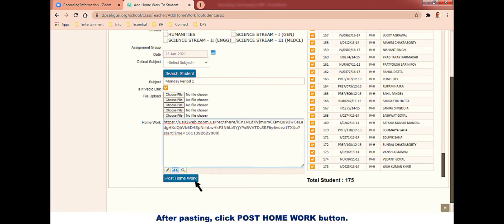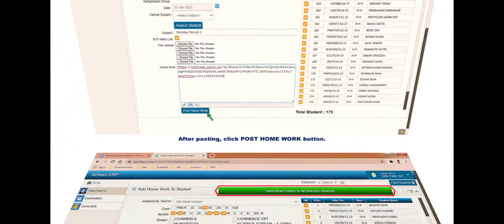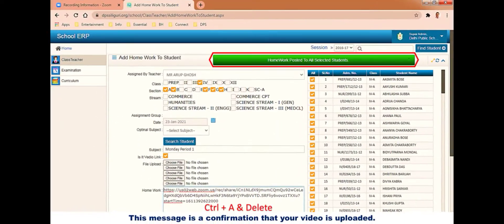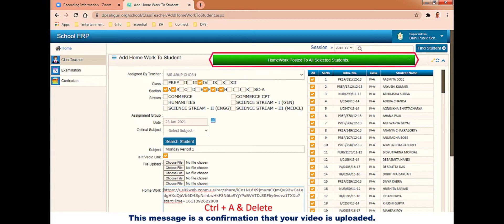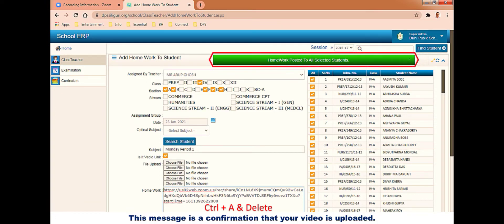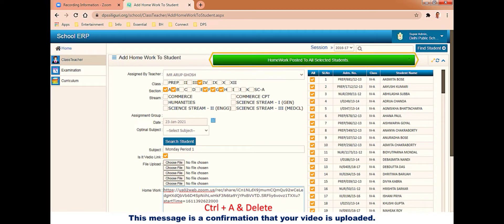Your recording link is pasted. Now click on post homework button to post the video for students. This green message is again a confirmation in ERP that your video is posted.